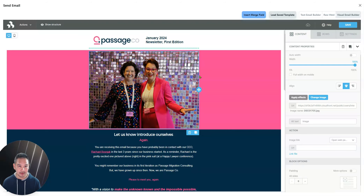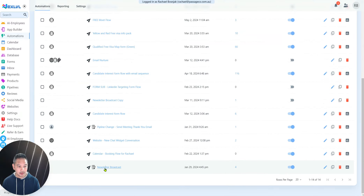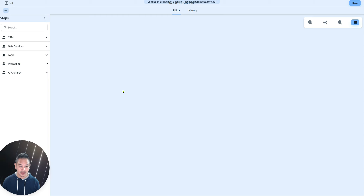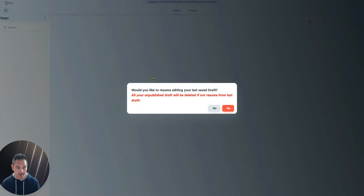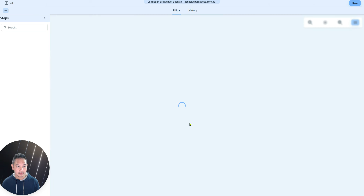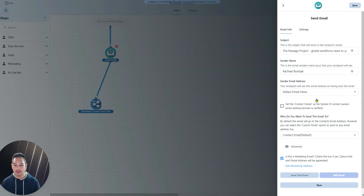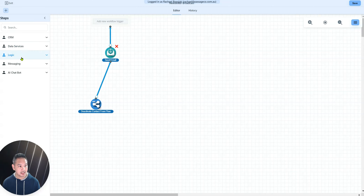Basically what you're doing is going into Automations, then into an automation, and choosing the email flow step. The email flow step is inside of Messaging. I'll show you one that's already been created — it just makes everything easier. When you choose this email flow step, you're able to choose whether it's going to be a visual email or a text-based email.